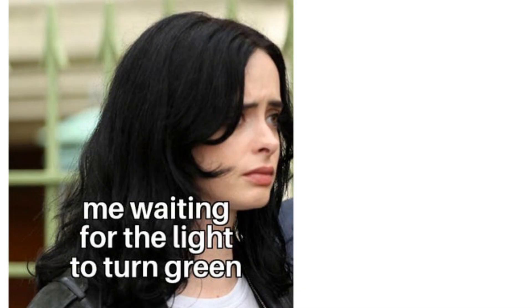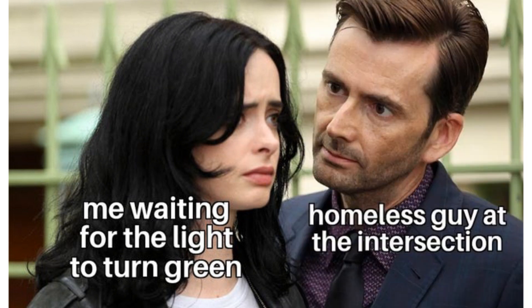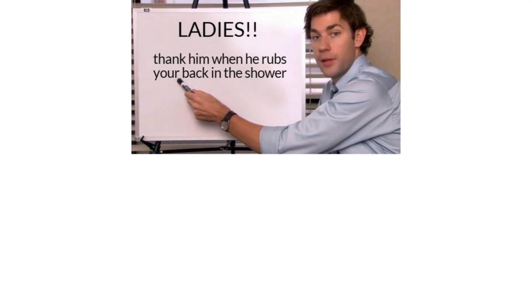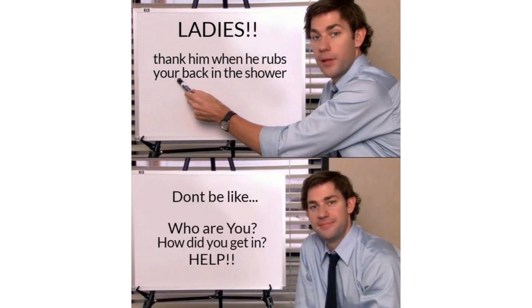28 top secret spy hacks you need. The spy. Me waiting for the light to turn green. Homeless guy at the intersection. Ladies. Thank him when he rubs your back in the shower. Don't be like. Who are you how did you get in help?